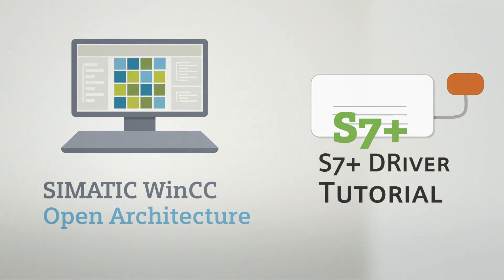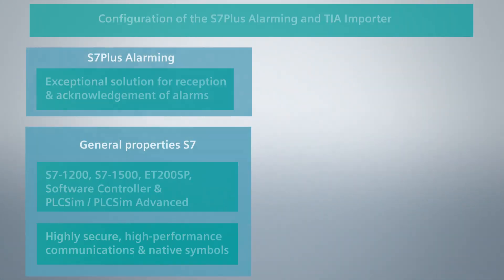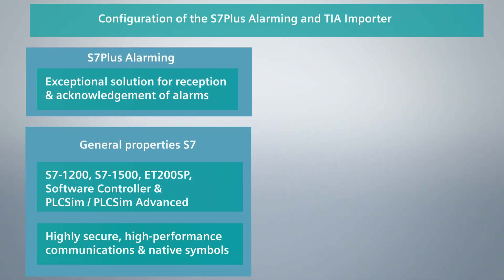In this tutorial, I will walk you through the configuration of the S7 Plus Alarming and TIA Importer.